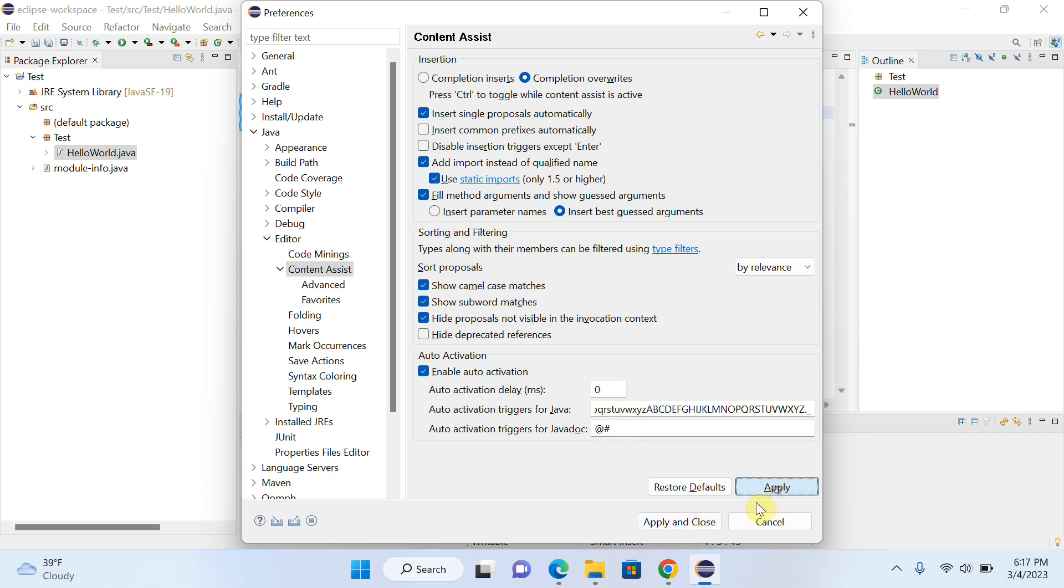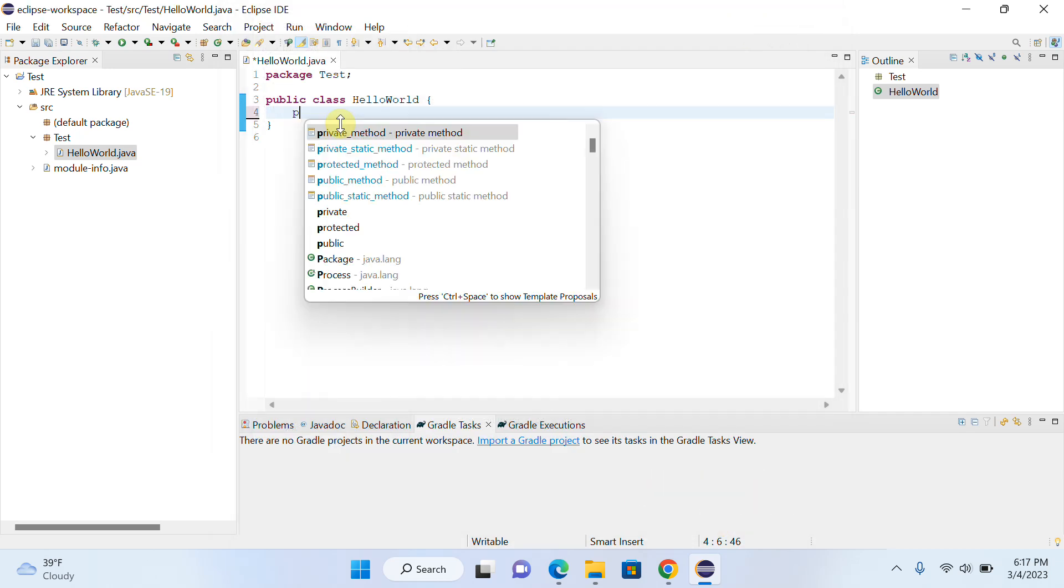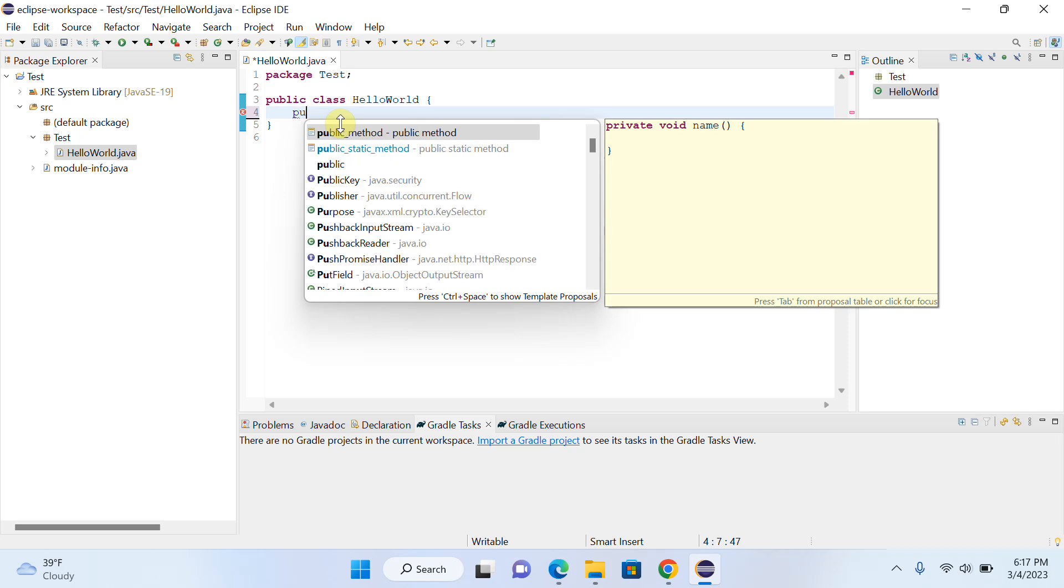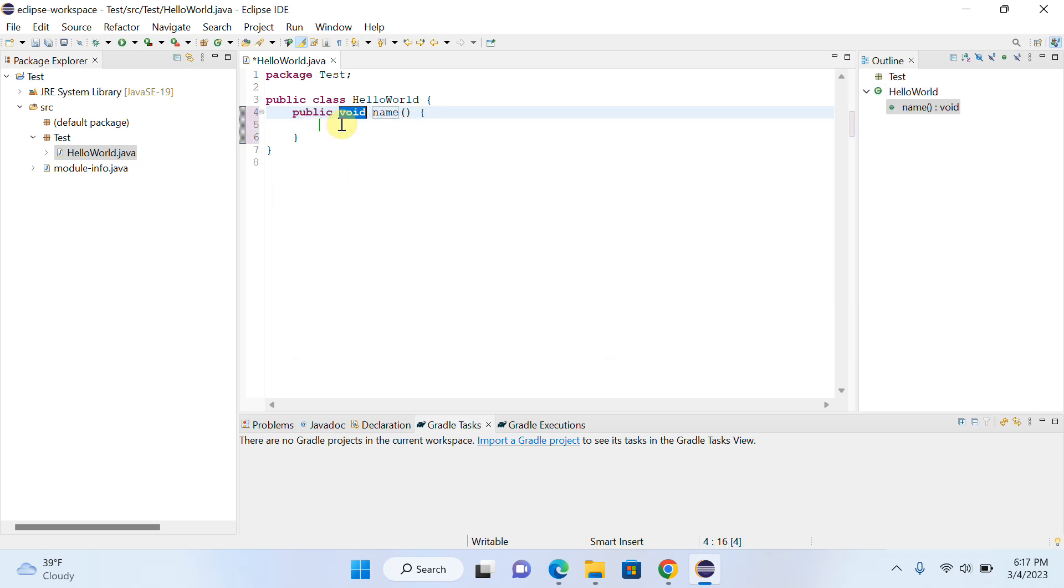Now you can see that if I write some words, they give you suggestions and it will be easy to write code for you. You can see that you can write code very easily.